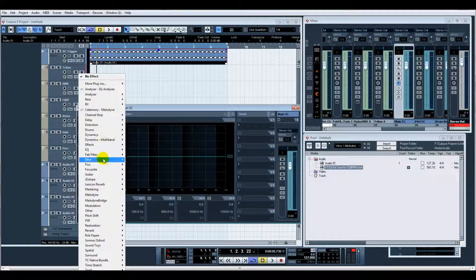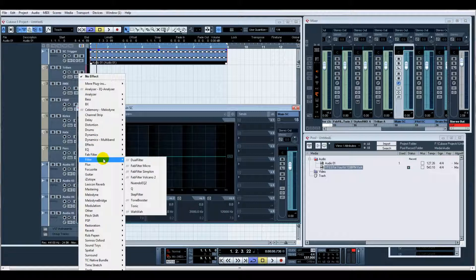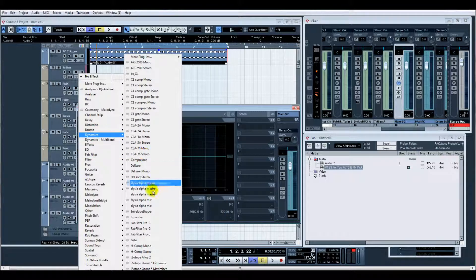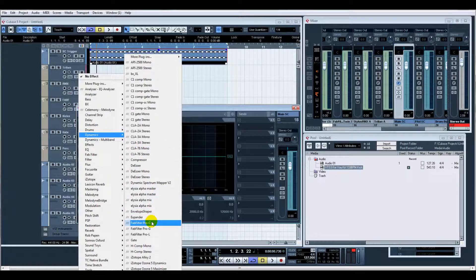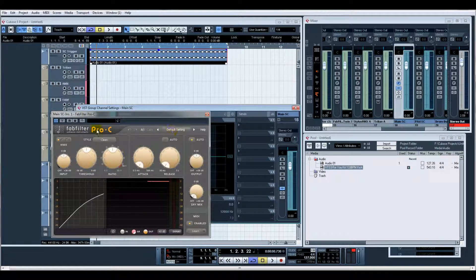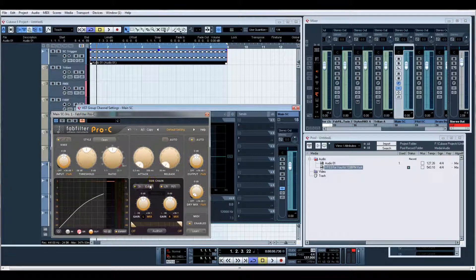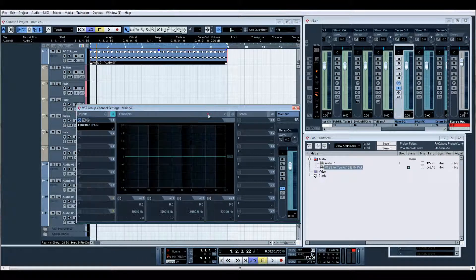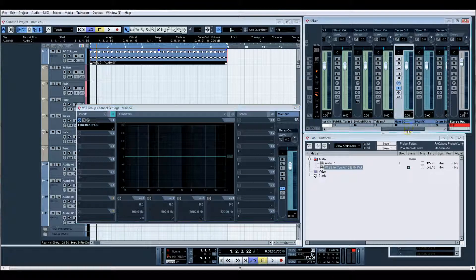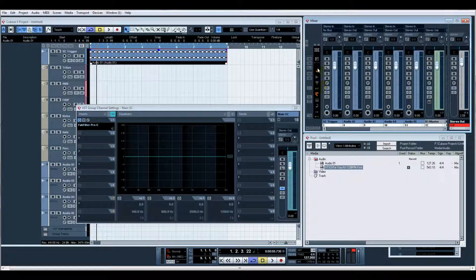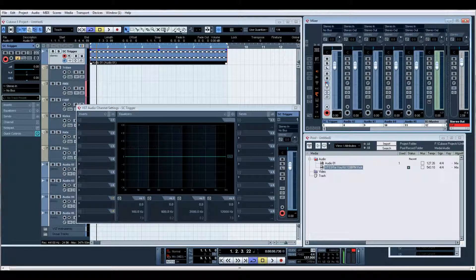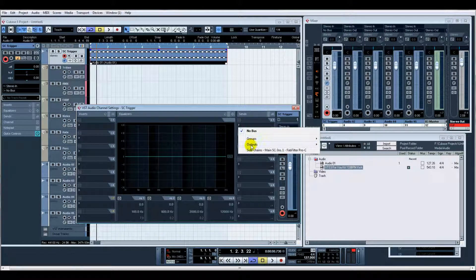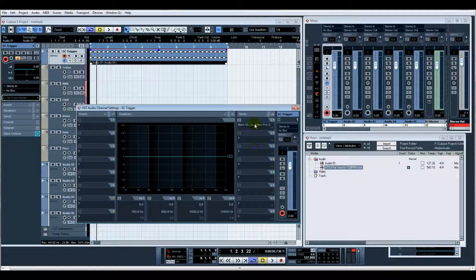Let's put a FabFilter Pro-C, turn the side chain on. Back to our kick. There we go, and that's it, turn that on.